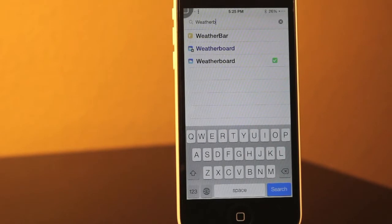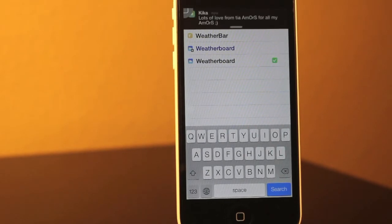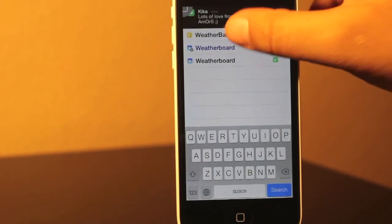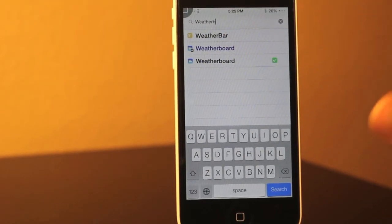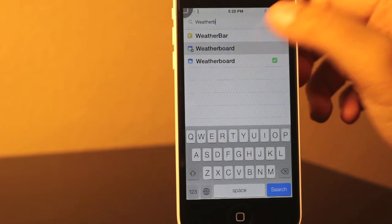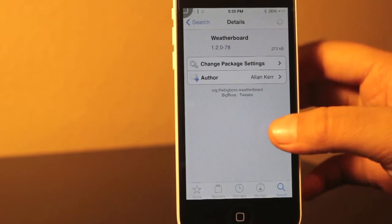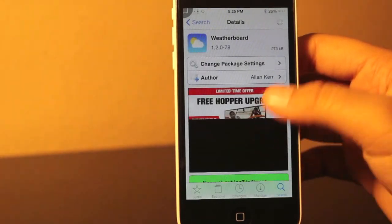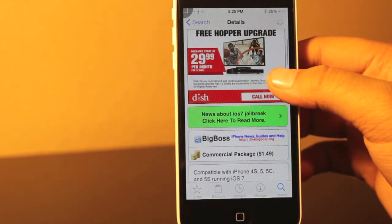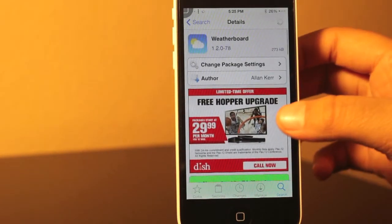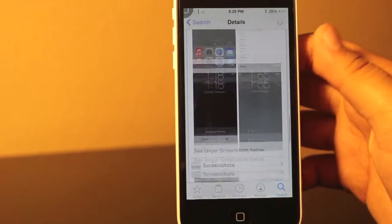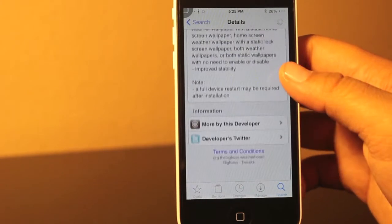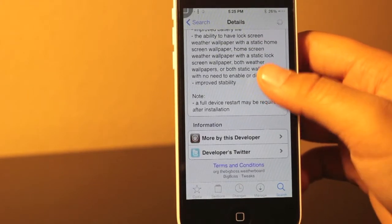So to get this, you're going to want to download this tweak called WeatherBoard, but this tweak does cost $1.49 and this tweak is in the BigBoss repo, but right now I'm going to show you how to get this tweak for free.